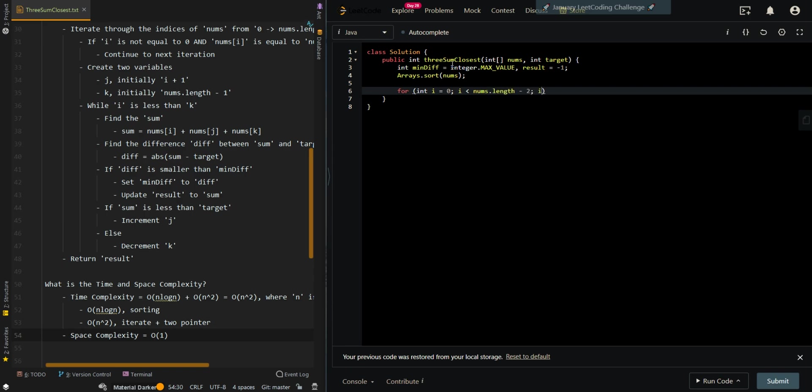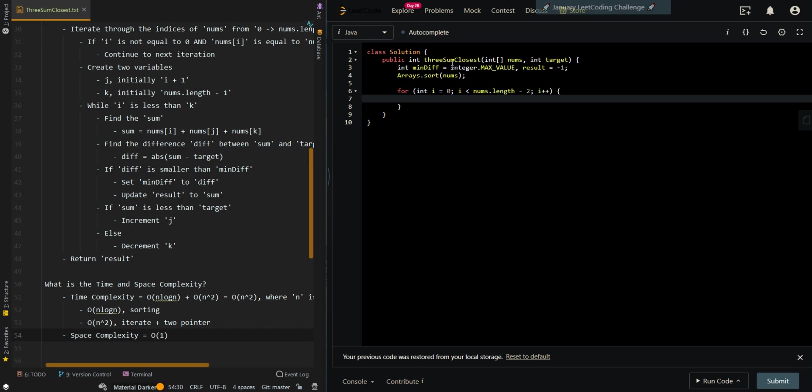And we iterate through the indices. Make sure to leave space for two more elements. If the current element, if i is not equal to zero and the current element is equal to the previous element, we can just skip the current element by continuing.